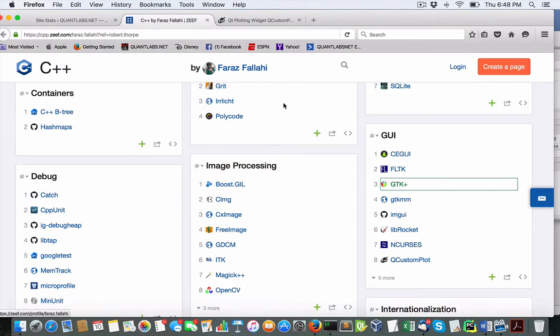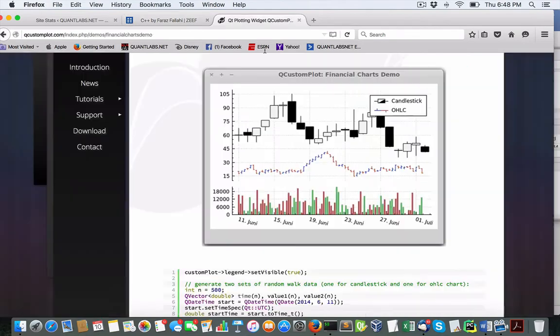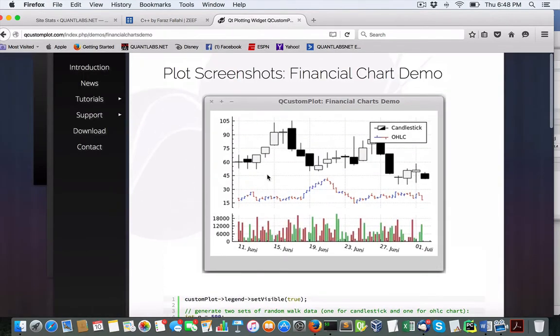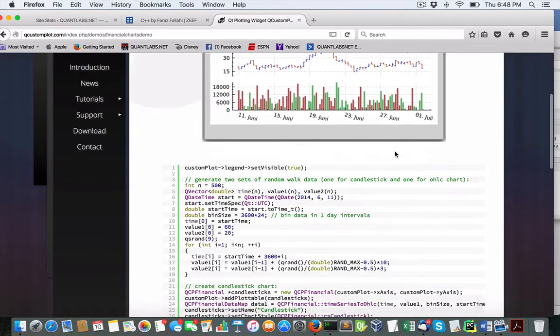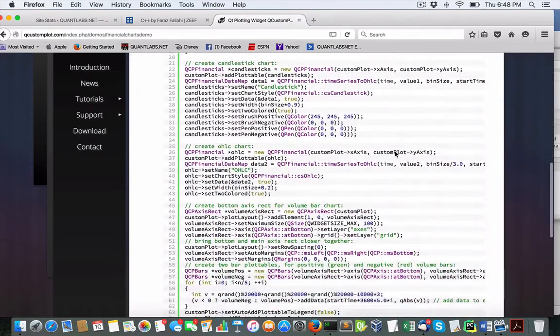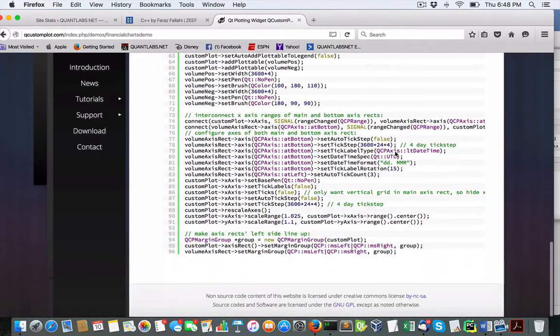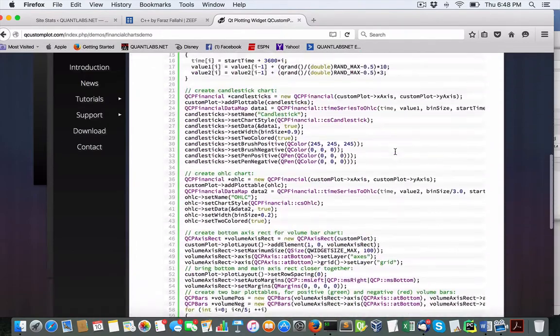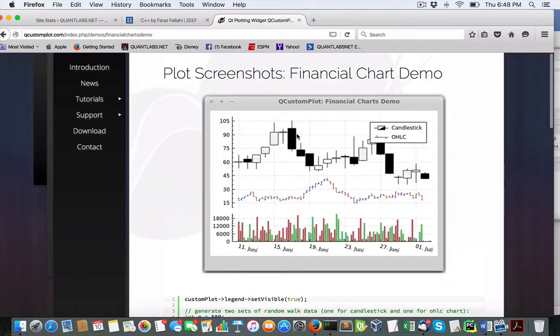Another one that I've come across is the QT. And the nice thing about this is that it does have trading charting as well, those demos as well.